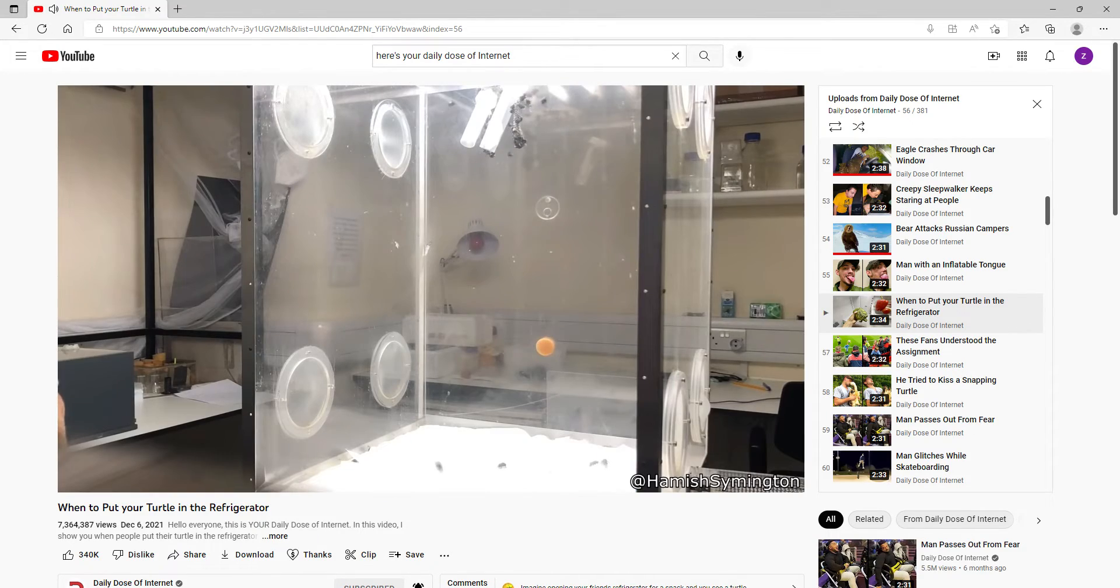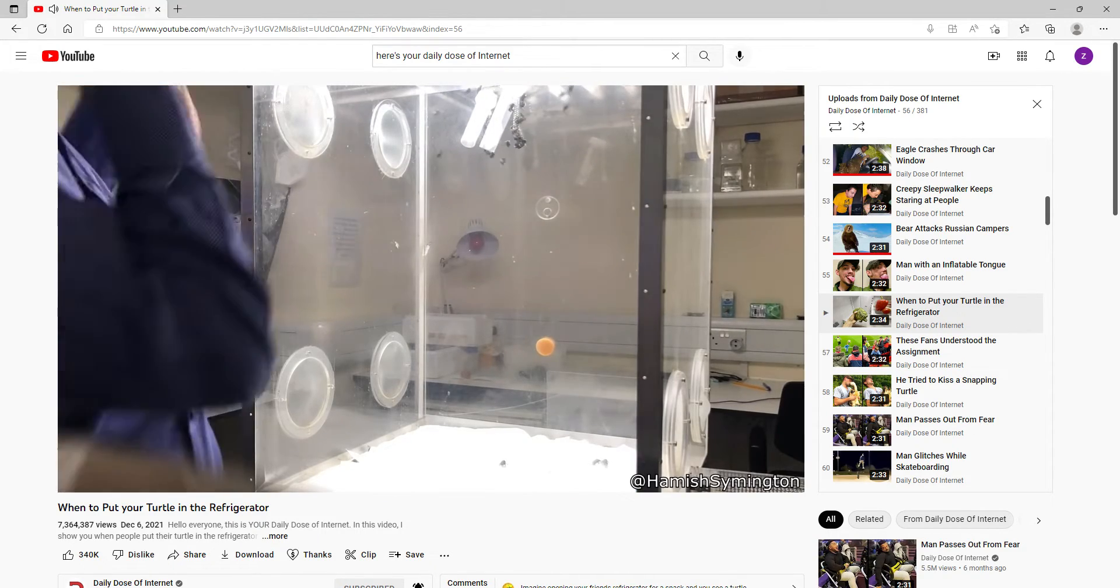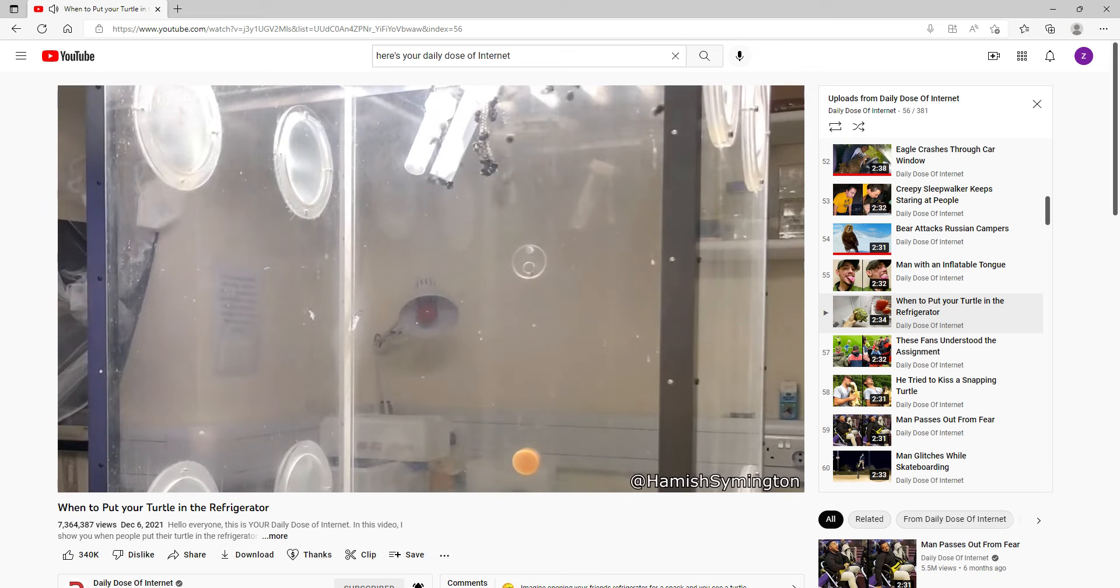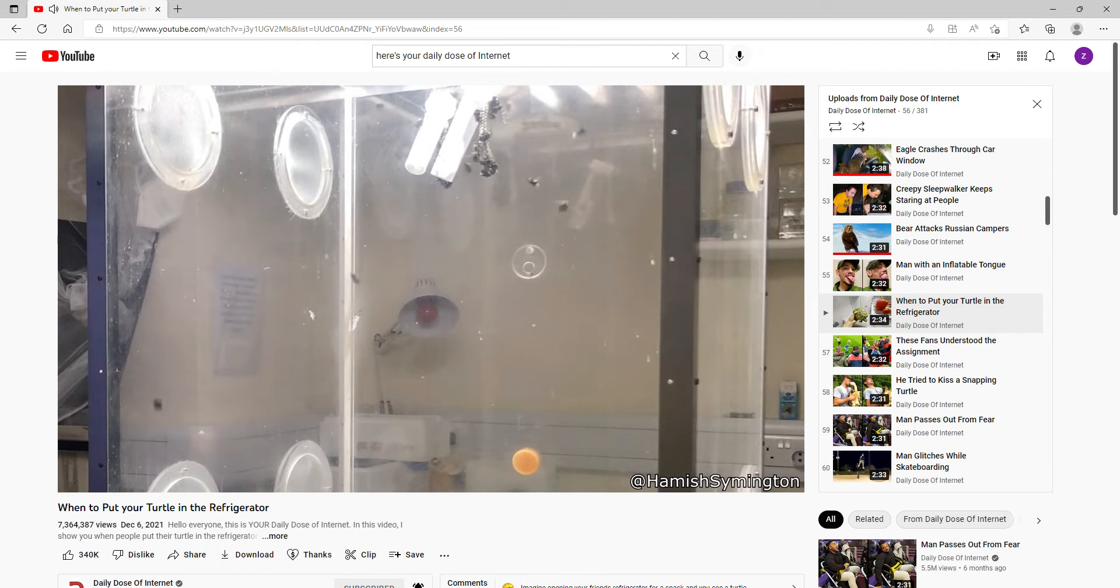Scientists have discovered that when they turn off the lights, all the bees in this box immediately drop to the ground, and they're not sure why.